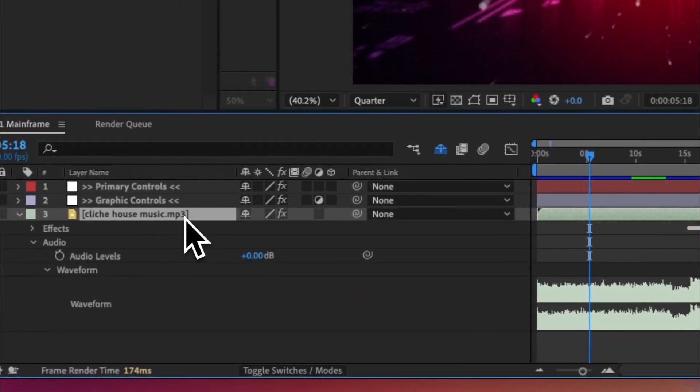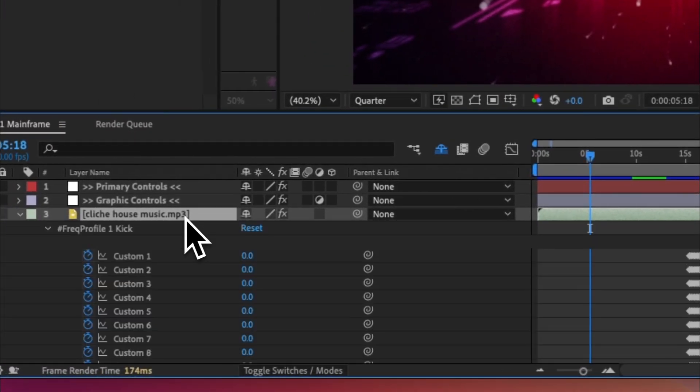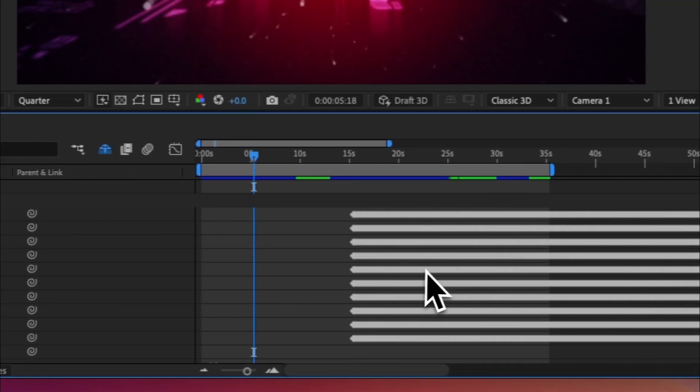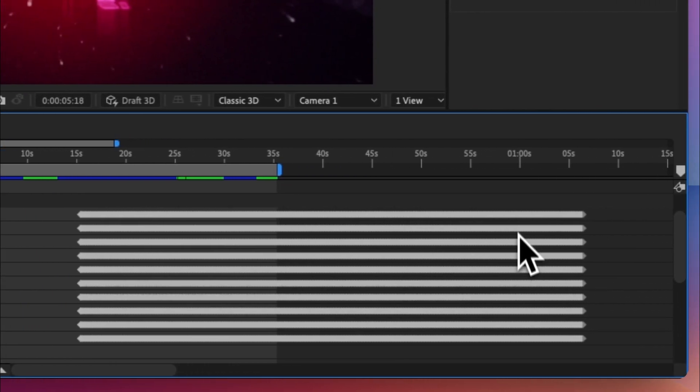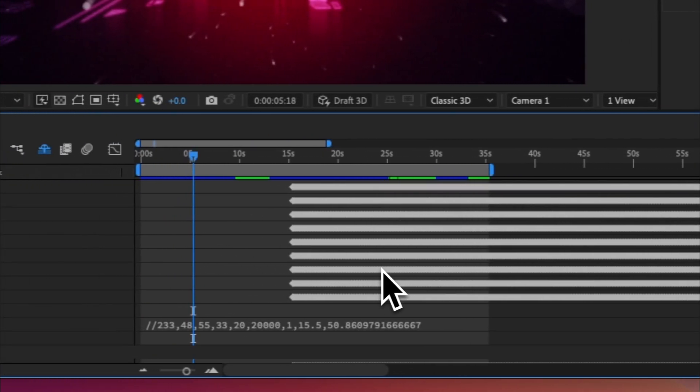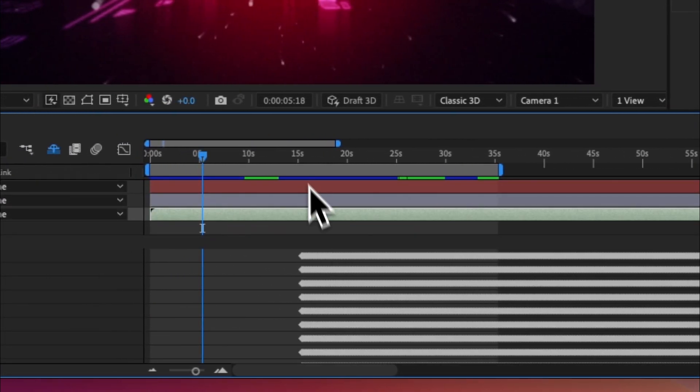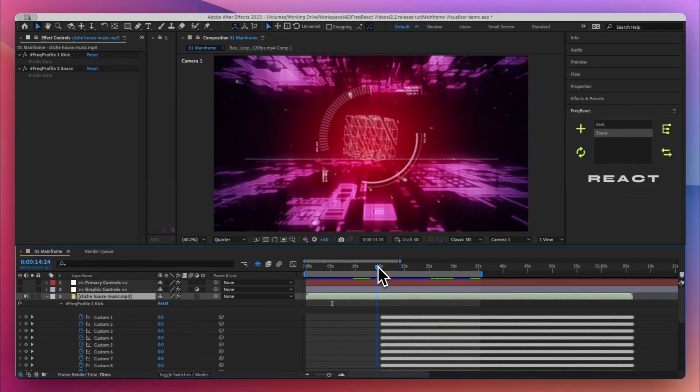So if I come in and view the keyframes, this is all the data that goes on behind the scenes that FreakReact creates and you never have to touch. But you can see that it starts right when the beat starts and we can see what it does.